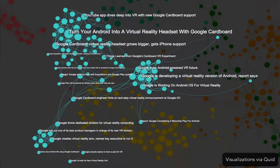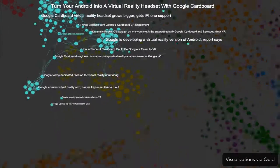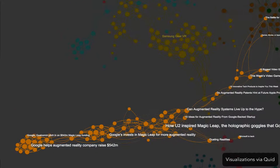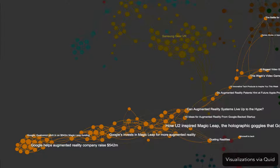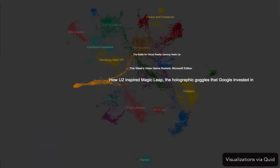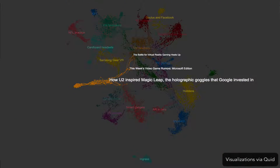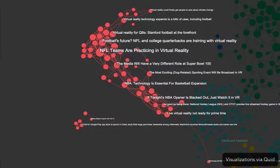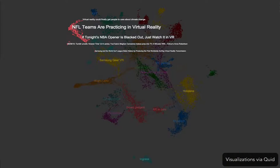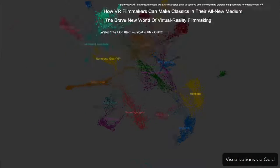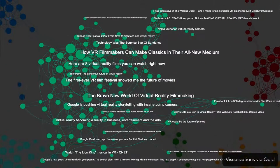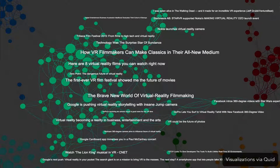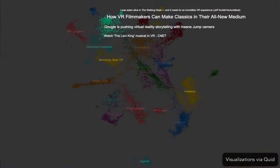Google has created a virtual reality headset made entirely of cardboard. Google has also invested in Magic Leap, who promises to layer digital images on top of the real world through special glasses. NFL teams are using VR headsets to help athletes train.